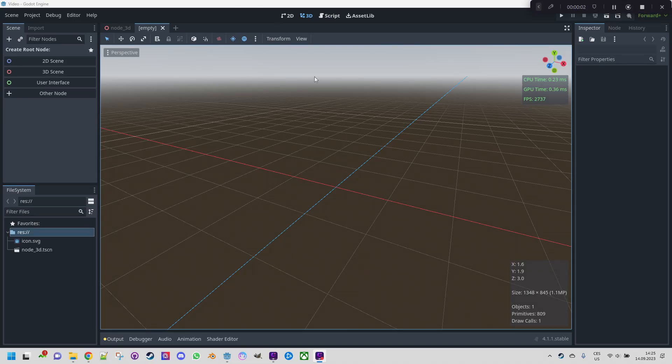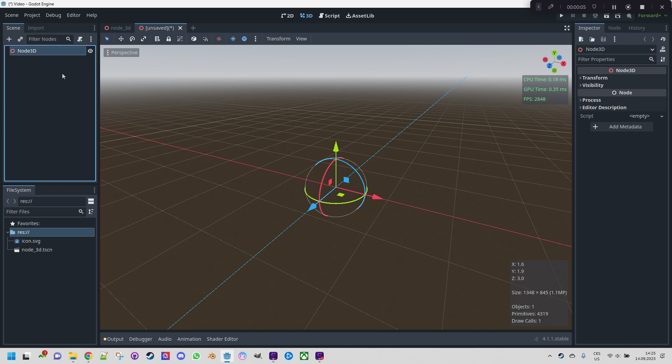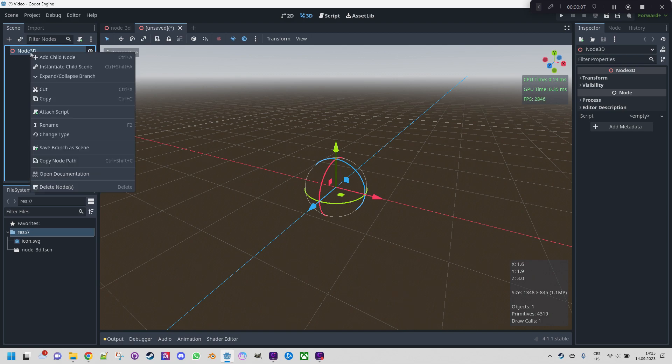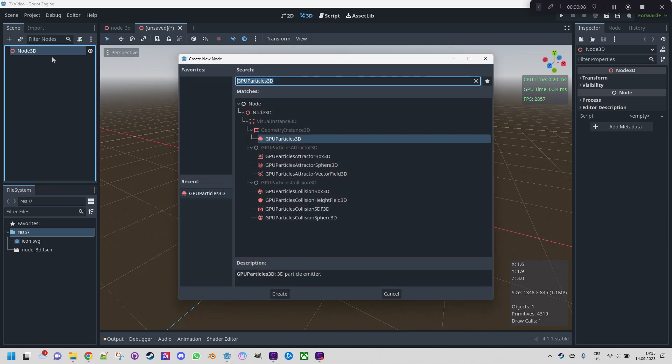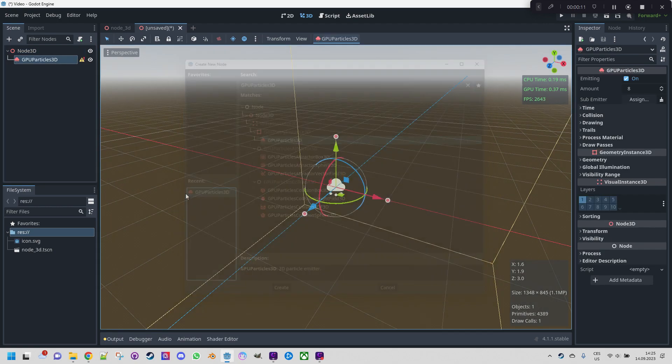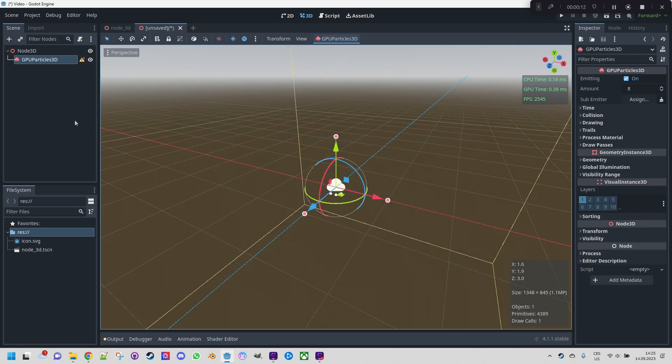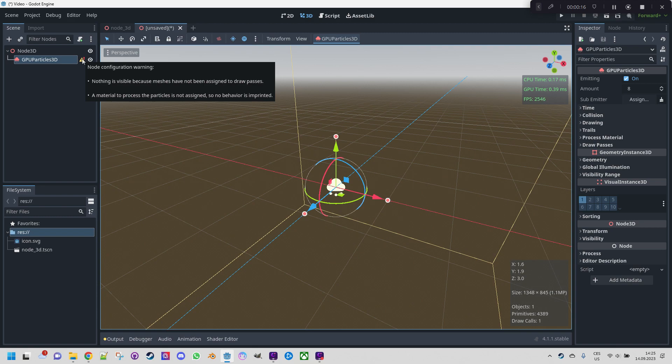Let's start with a blank scene which is Node 3D, so I click here to 3D scene and then right click the root node, add child node and select GPU particles 3D. As you can see there are some warnings next to the node. Nothing is visible because meshes had not been assigned to draw passes and material to process the particles is not assigned so no behavior is imprinted.